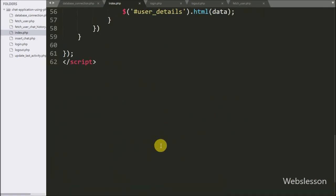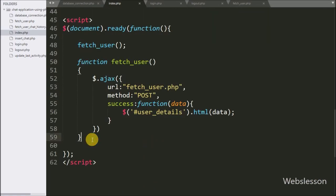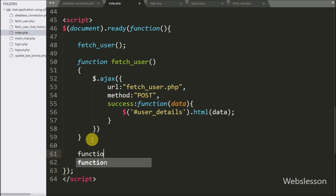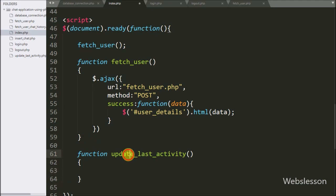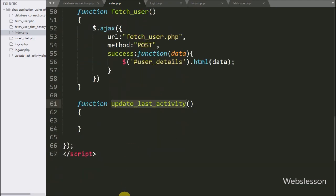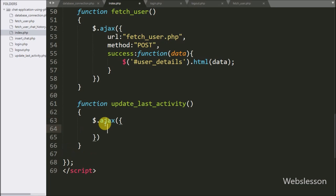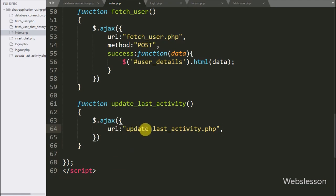For this we go to the index page and make one function called updateLastActivity. This function will send an AJAX request to update the logged-in user's last activity data into the login details table. Under this function we write the AJAX request and set the URL option to update_last_activity.php, sending the request to that page.